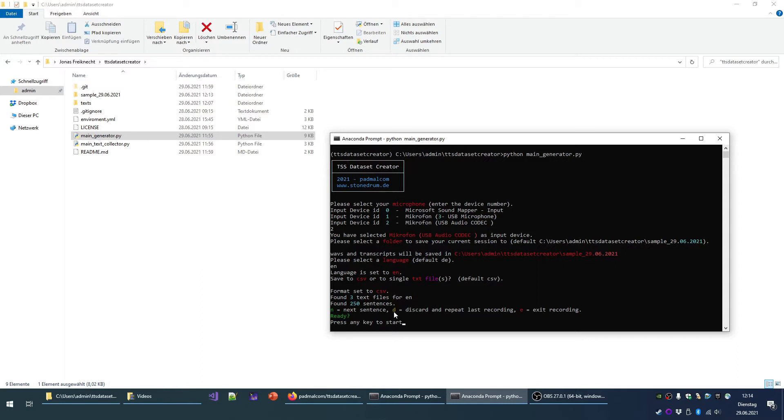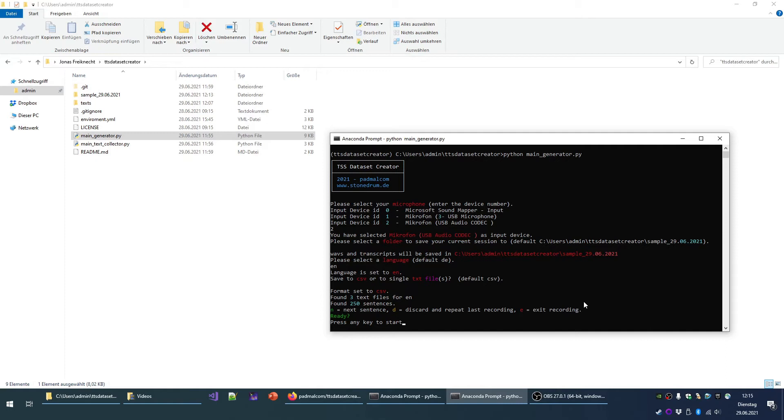When you are not satisfied with your reading, you can press D and the last sentence will be repeated. And when you have recorded enough, you can press E to exit the tool. I will show you how it works.